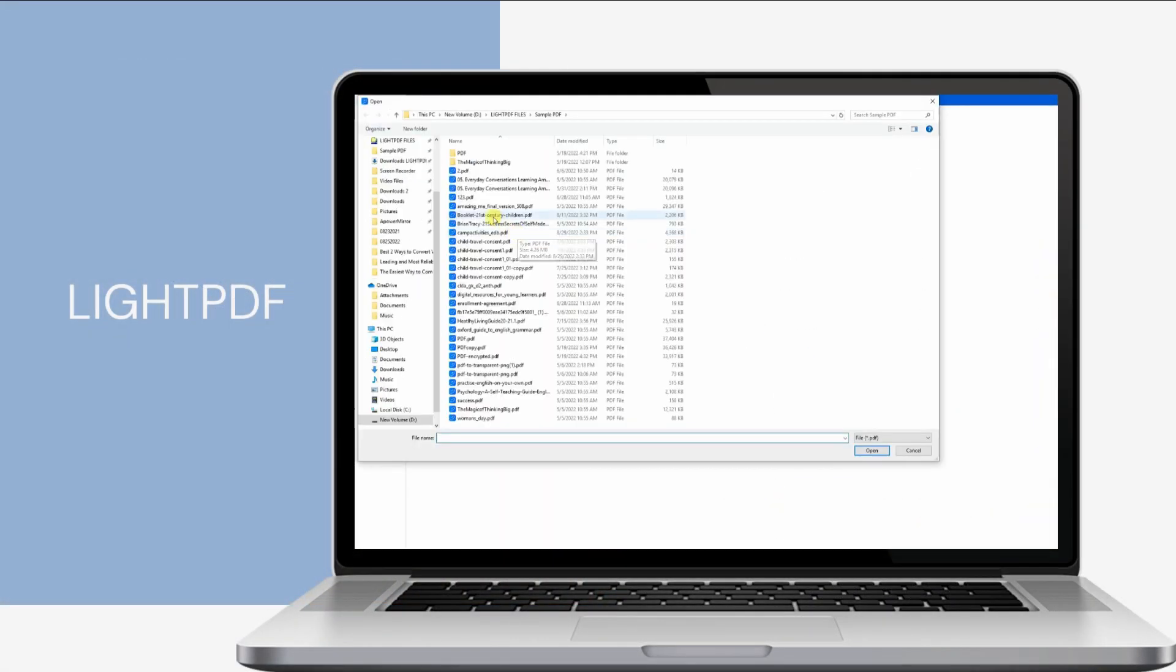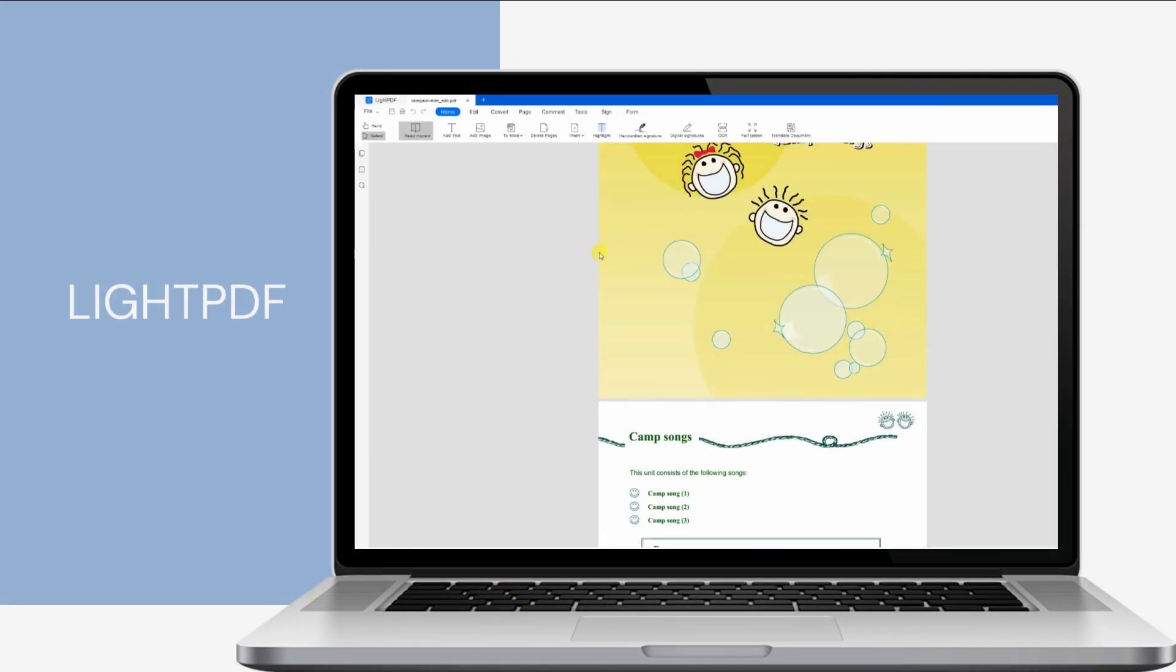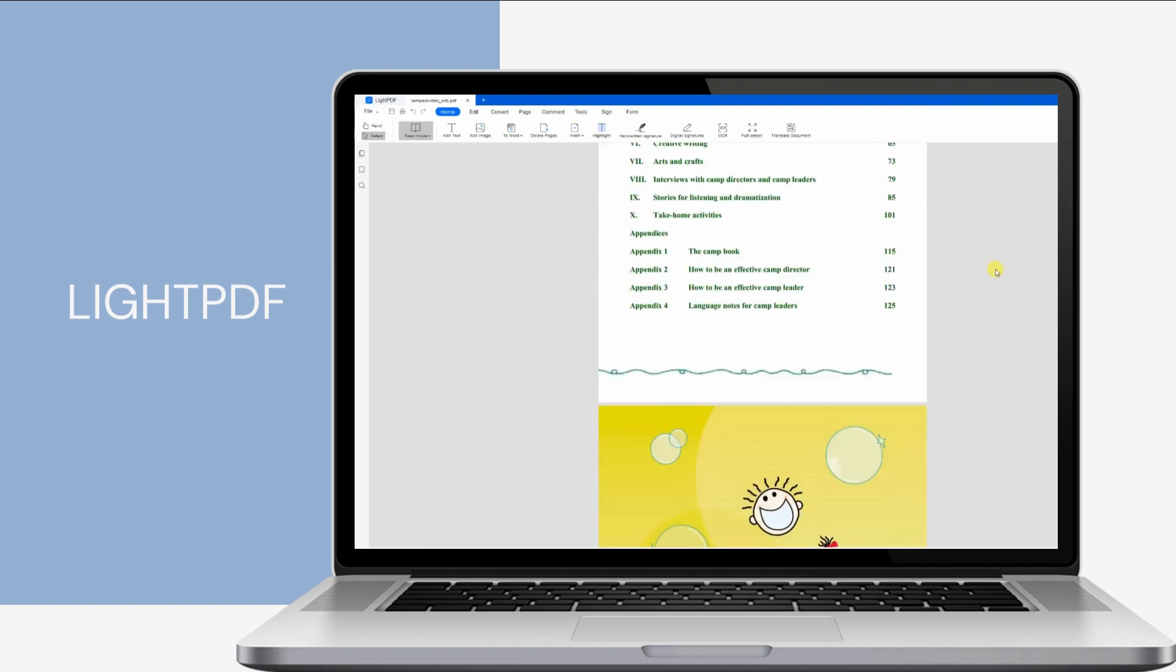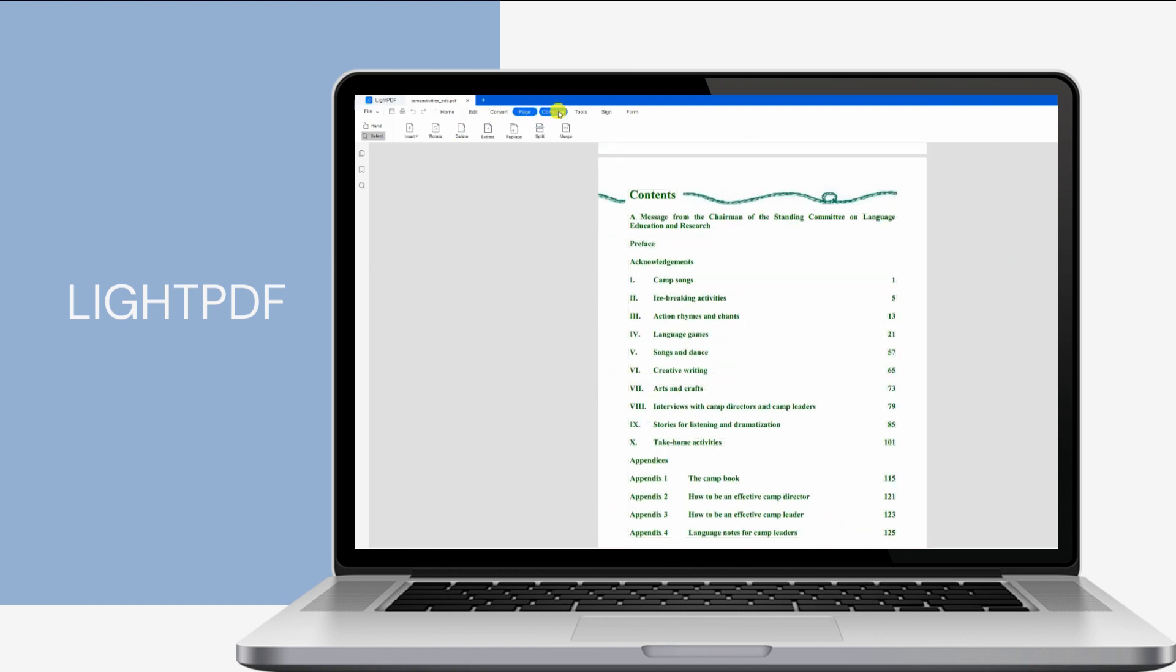Have you ever experienced the need to create an e-signature in a PDF file for your documents? See the following clips on how to do it with LightPDF to validate your data and documents.